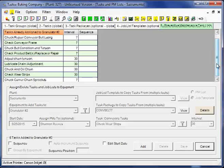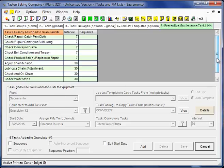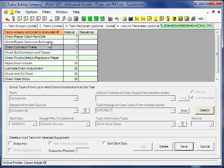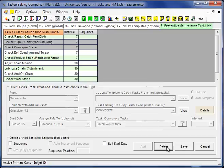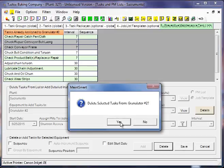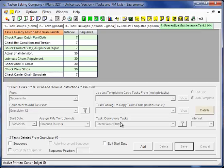Now suppose we added this conveyor belt 7 task package. But after we did so, we realized, well, we don't really need this or this. We can simply hold down the control key, left mouse click the row, thereby selecting those 2 PM tasks, and then click delete. And that will get rid of those.